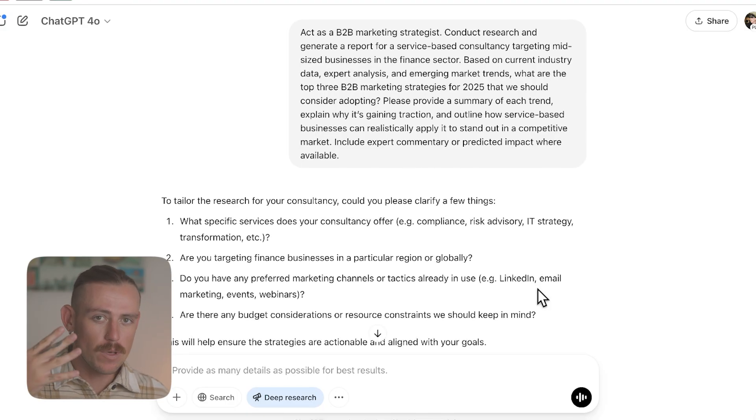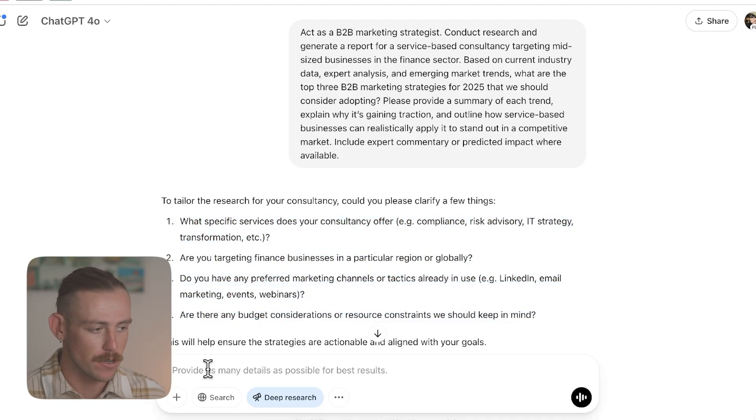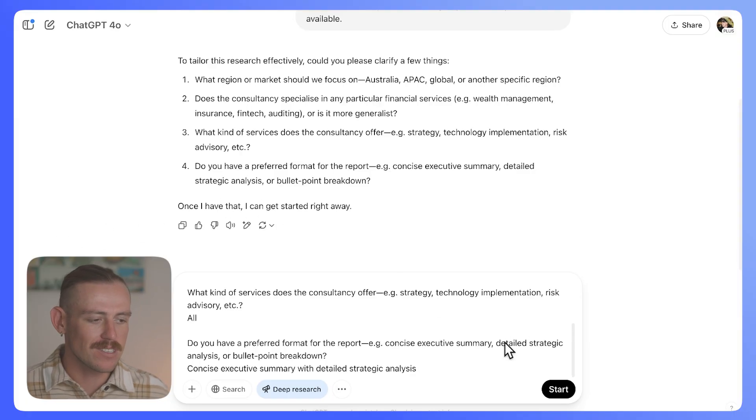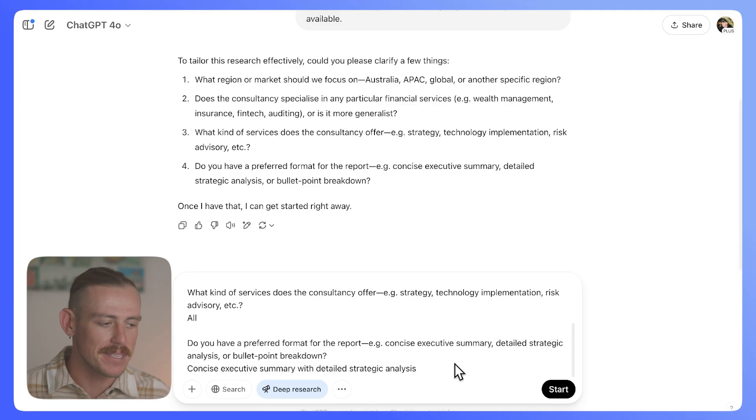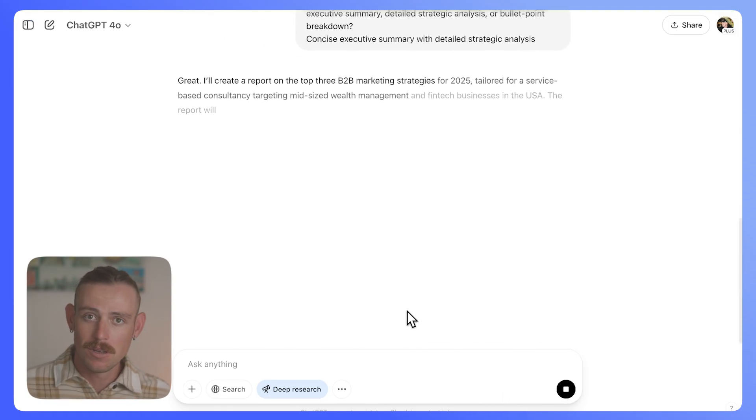It came back to me with four solid questions that I've now responded to. Which region or market should the research focus on? I've said the USA. Does the consultancy specialize in any particular financial services? Yes — wealth management and fintech. What kind of services does the consultancy offer? I went broad and said all. And finally, do you have a preferred format for the report? Here's where you could get specific and ask for a McKinsey-style report, a market landscape report, or whatever — but I'm just going to say a concise executive summary with detailed strategic analysis. Then we'll ask ChatGPT deep research to begin.